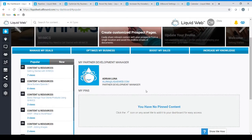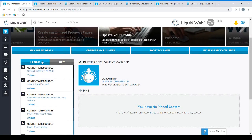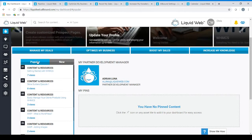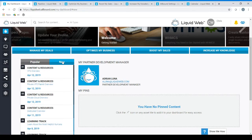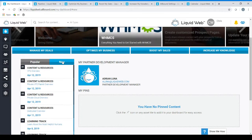You will also see a widget to the left with popular and new content. This will be automatically populated with the most viewed content as well as all new content so you can be sure you're staying up to date on all of the available materials.